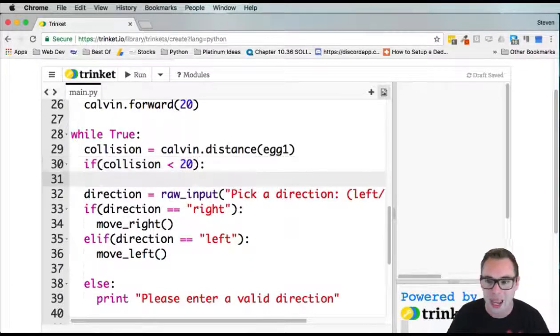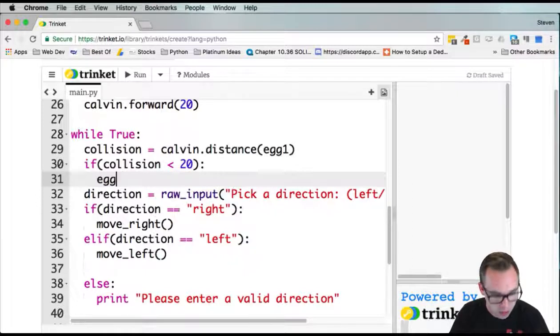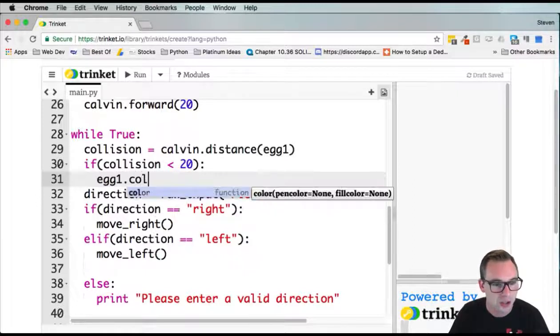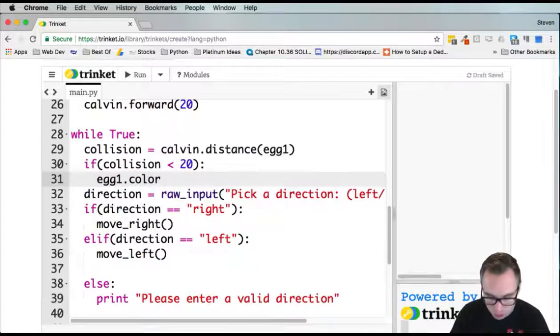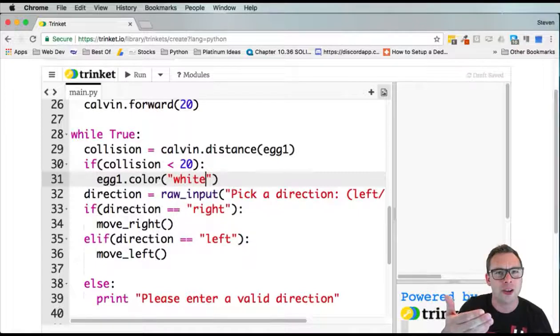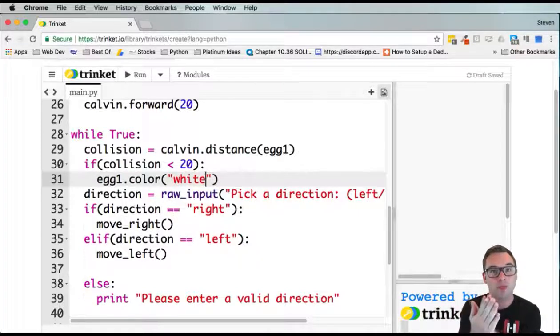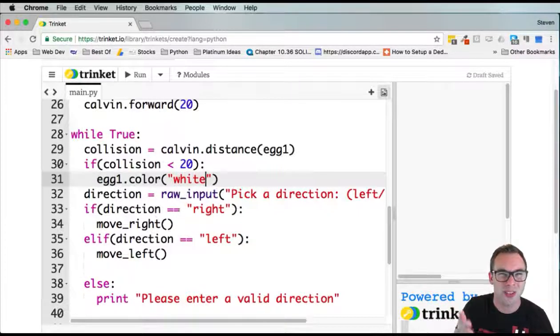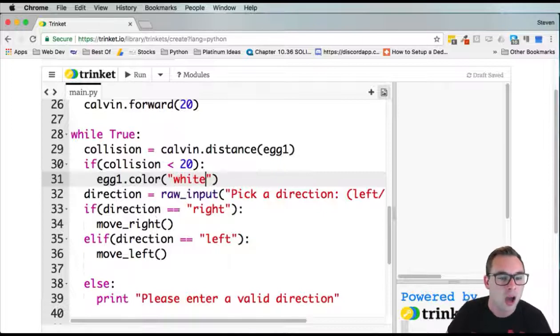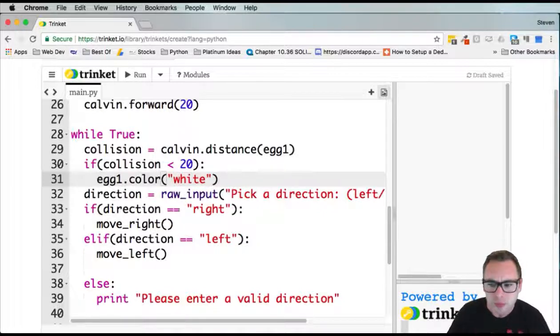Then we're going to change egg1.color. Let's change its color to white because our background is white. So if we make the egg white, it will look like it disappeared. Still there, but it'll kind of hide it.